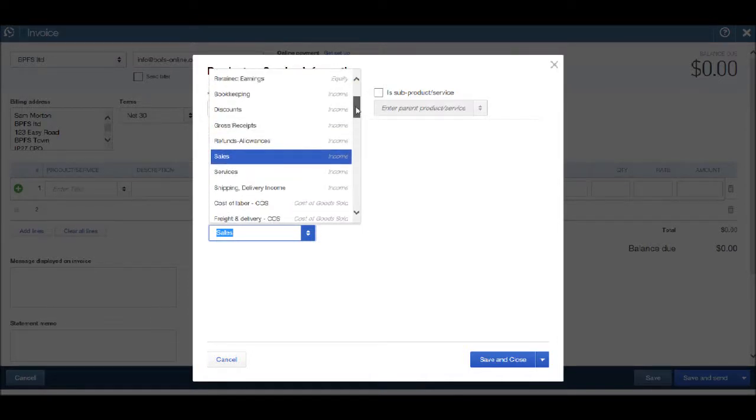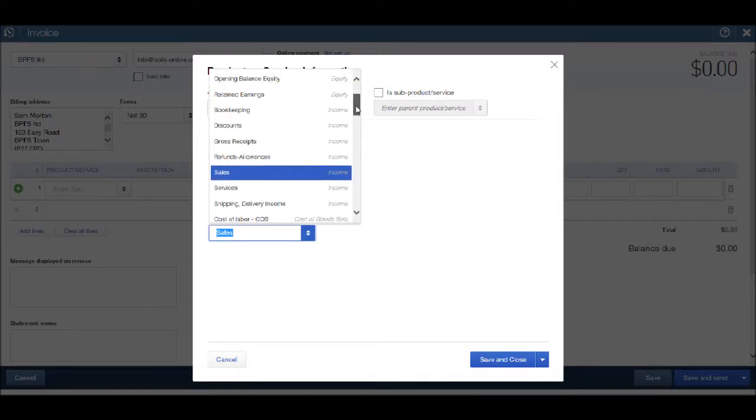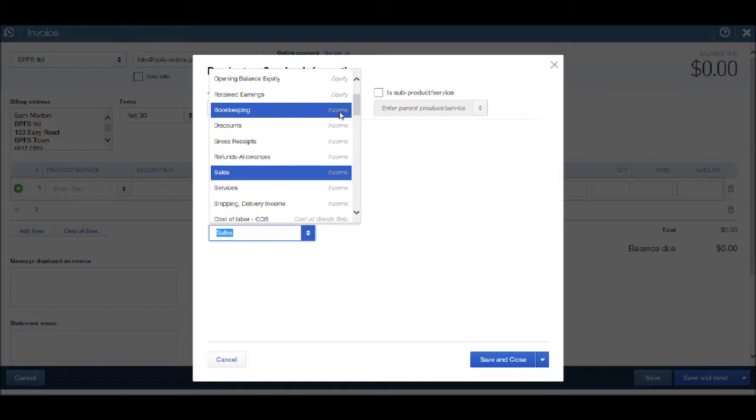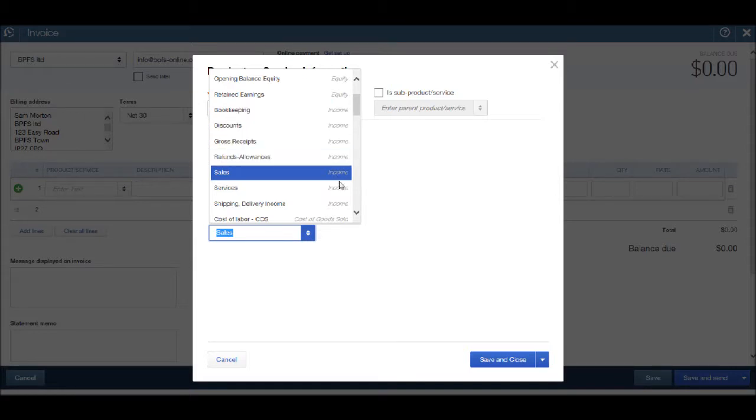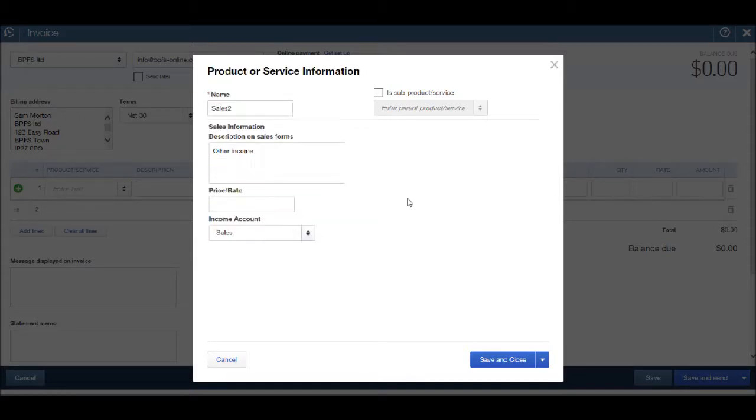But ensure that the account that you're going to use is an income account. When you're happy, click save and close.